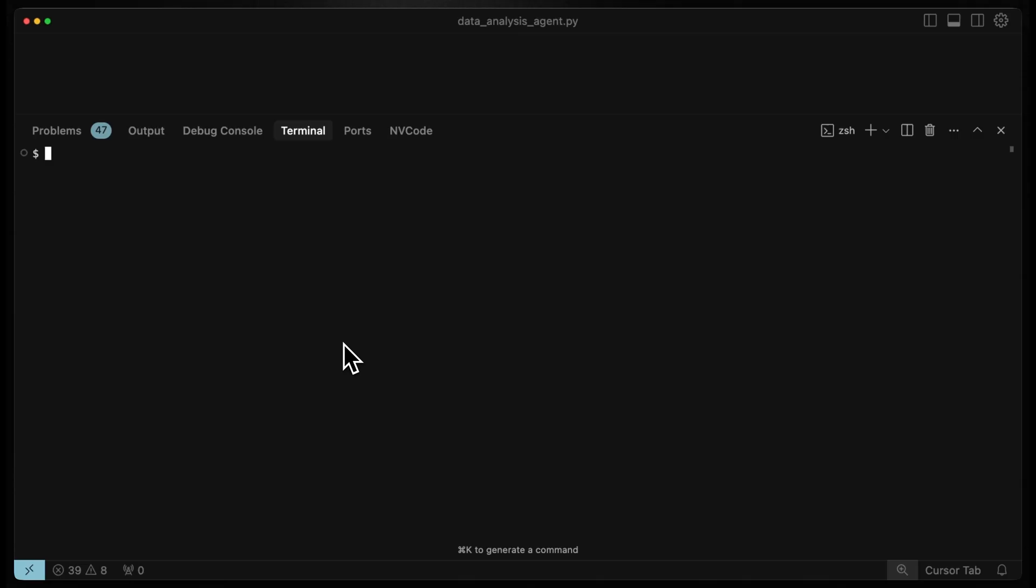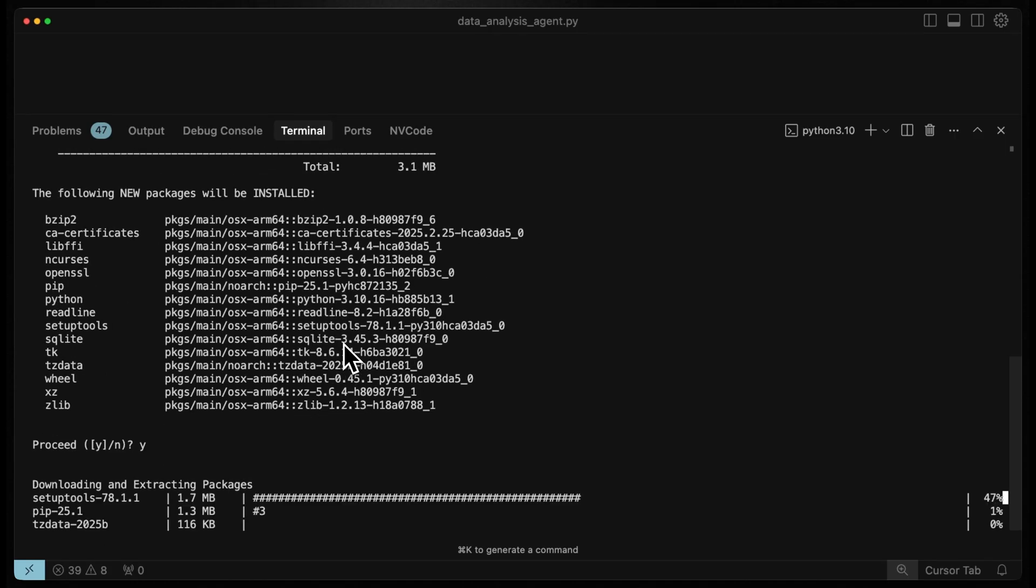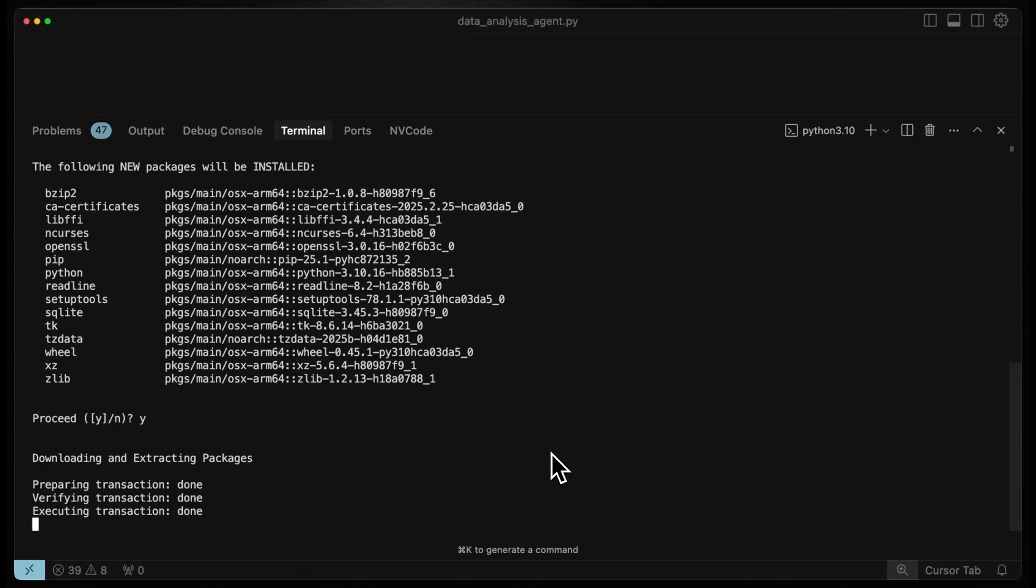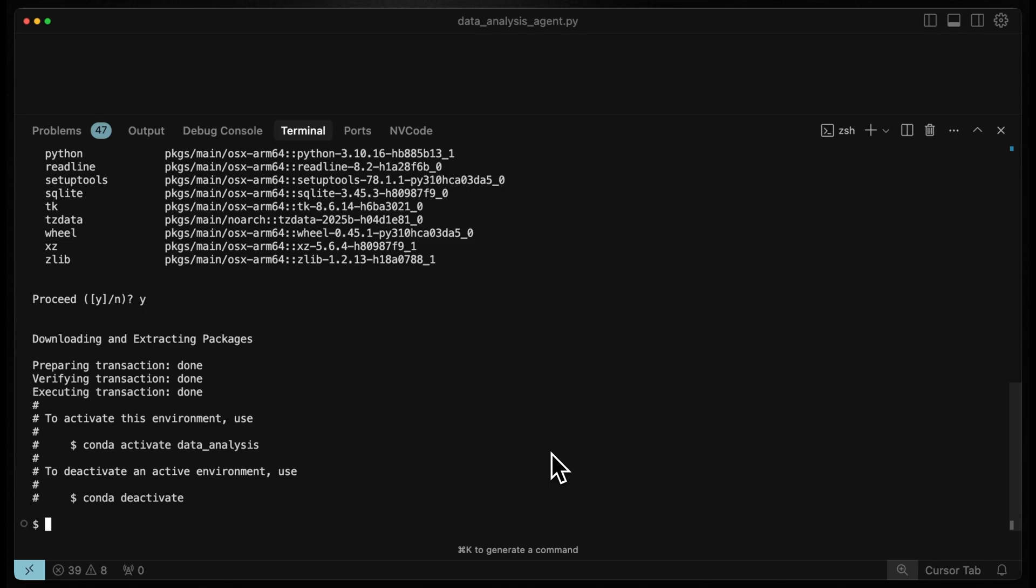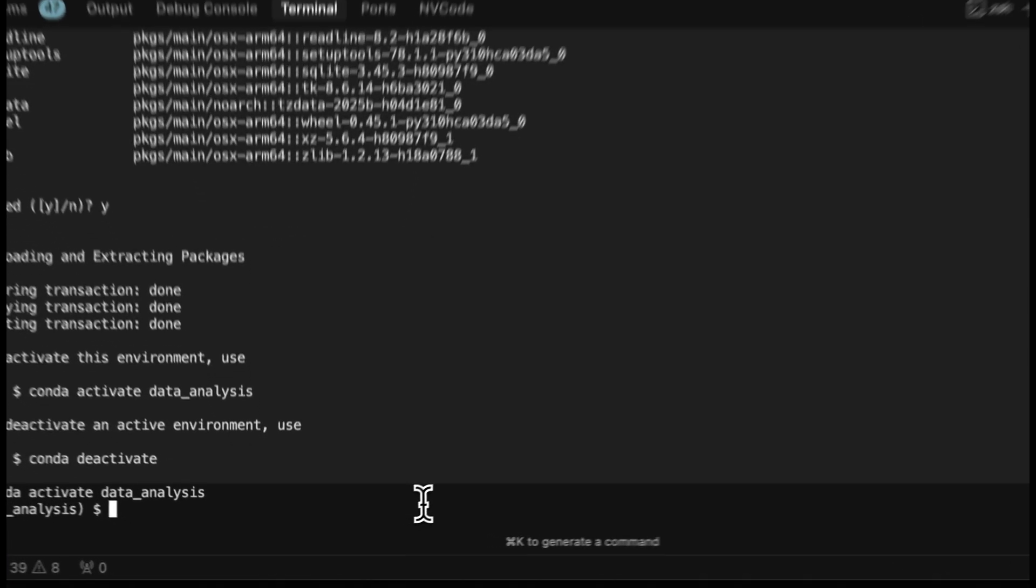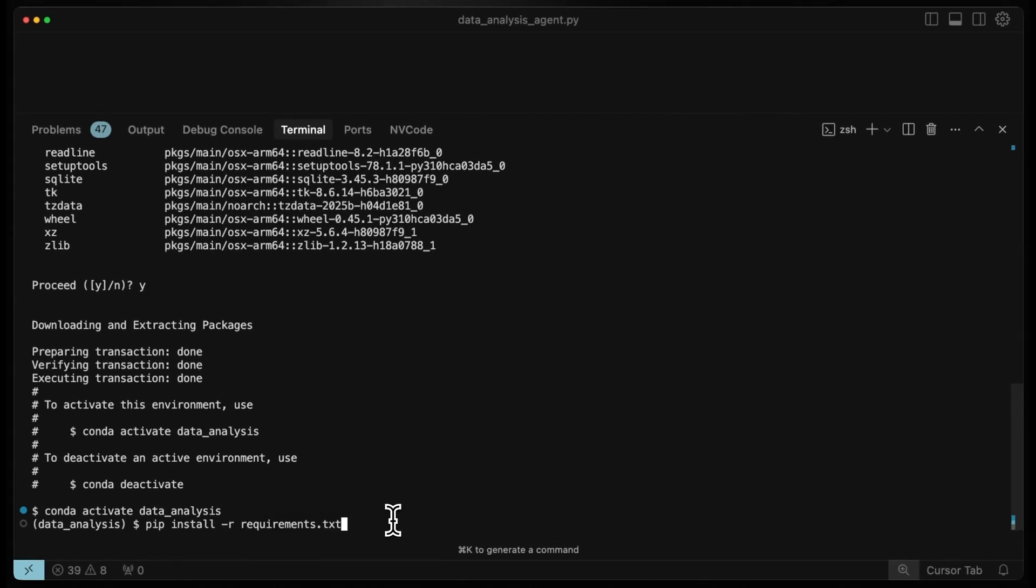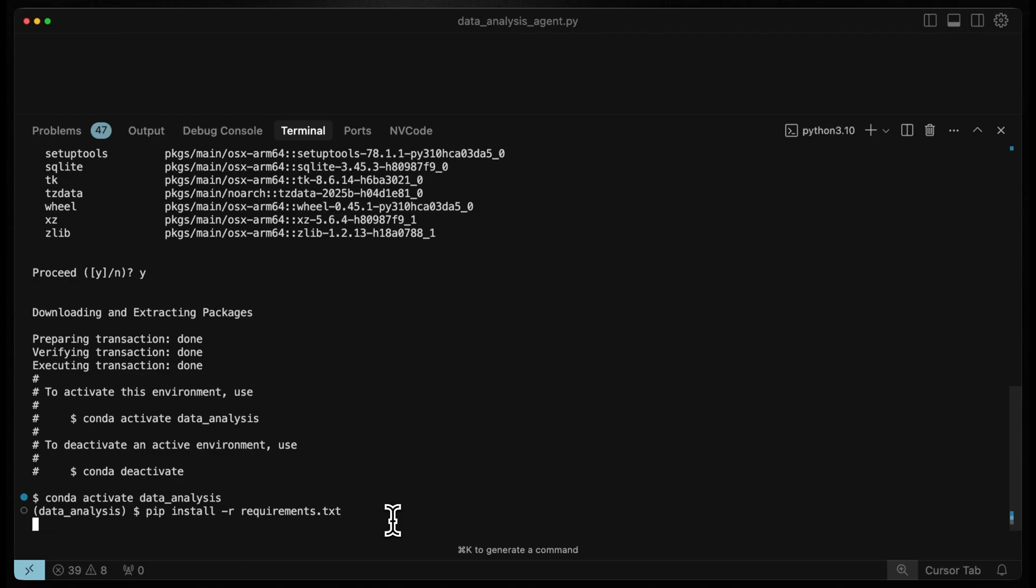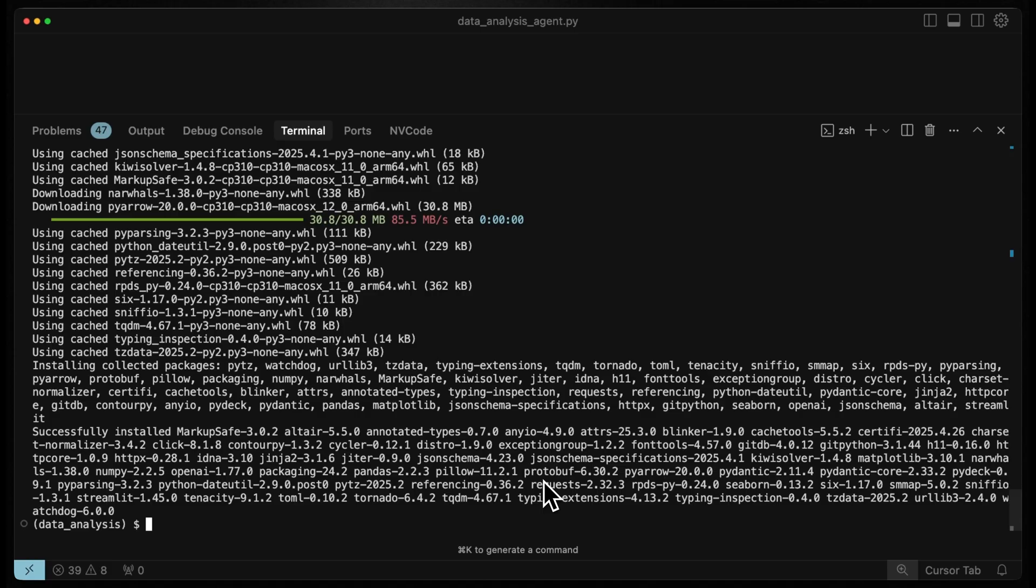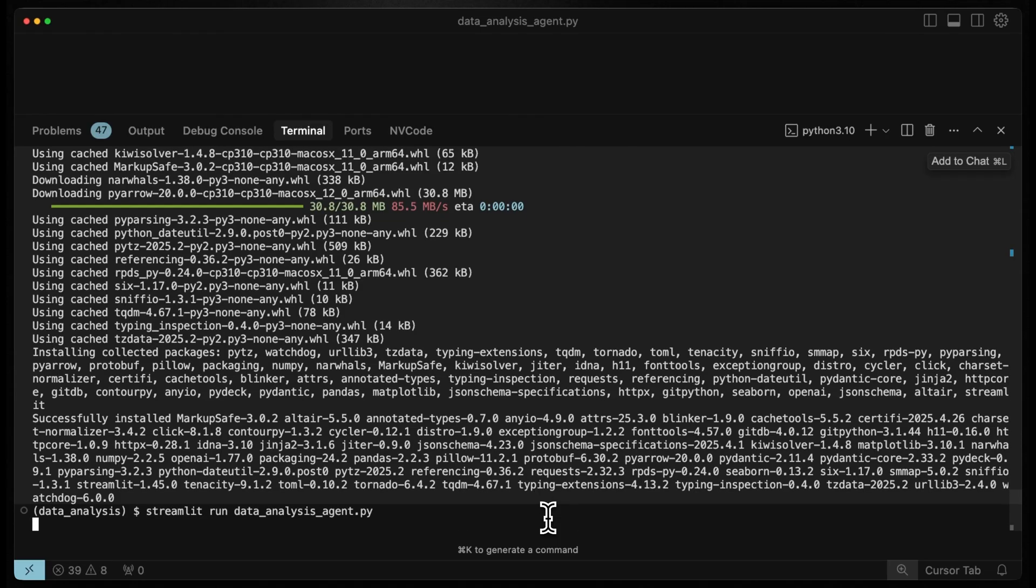Now to run the app we just wrote, let's create a new conda environment and that is called data_analysis with Python 3.10. Now let's activate our new environment by doing conda activate data_analysis. Now let's install the required Python packages from the requirements file by doing pip install -r requirements.txt. Now that the Python packages have been installed, finally,